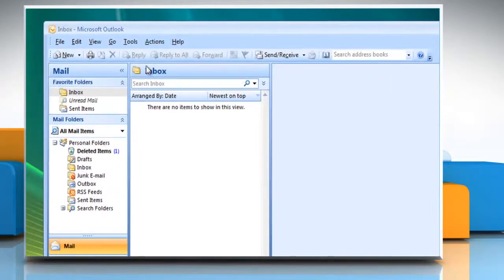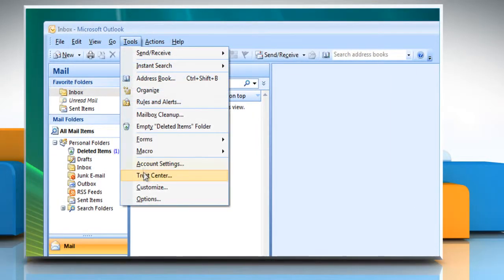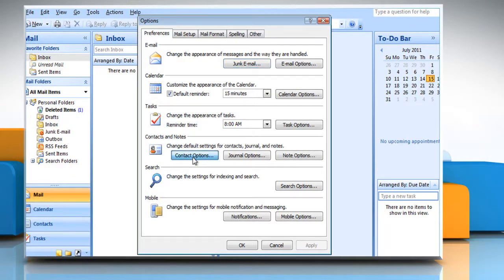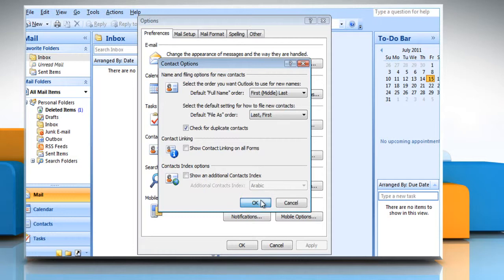To verify the format, click the Tools menu, click Options. On the Preferences tab, click Contact Options. In the Contact Options box, click Last First in the Default File As Order list. Click OK two times.